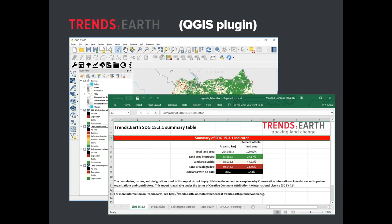The results are also disaggregated by each sub-indicator, so you can look at trends in productivity, soil organic carbon, and land cover separately. The final tab has the specific requirements for UNCCD reporting — each of the different tables with pre-filled information that you can copy and paste directly from the Excel file to the UNCCD reporting table. All the methods are documented on our website, trends.earth, and in a GitHub repository where all the code is open source.